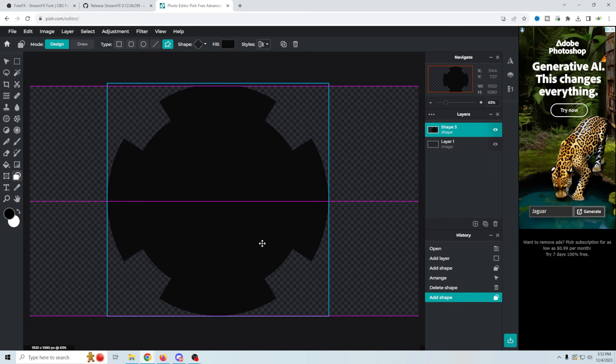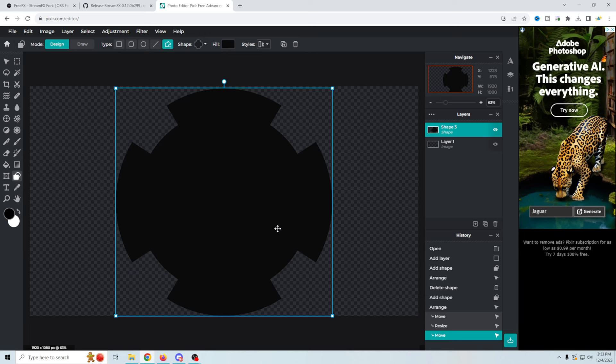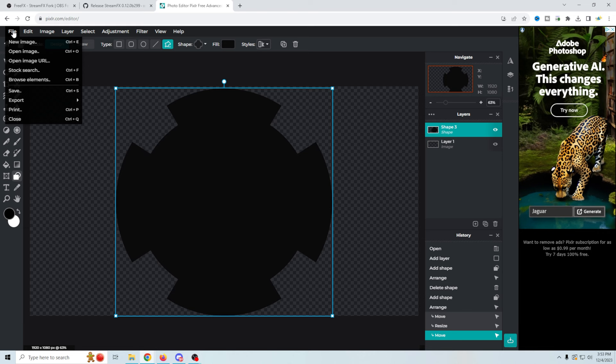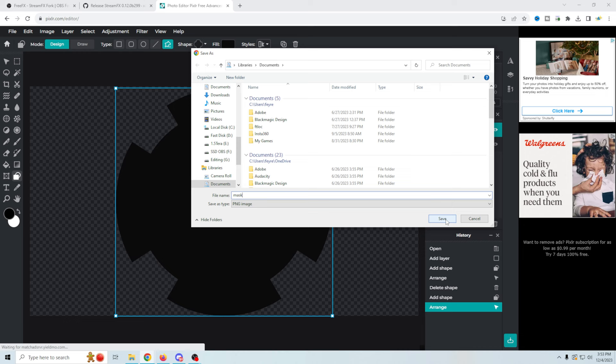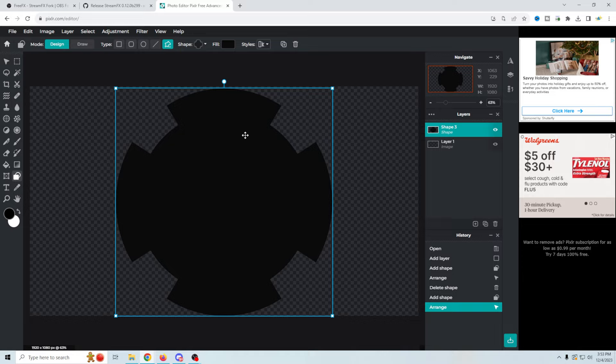There we go — we'll fit it in here the best we can, center it up, and that looks pretty good. Now all I have to do is go up to file, then export, and we're going to export as a PNG. We'll call it mask for fun, click save, and now we have our mask saved on our computer.